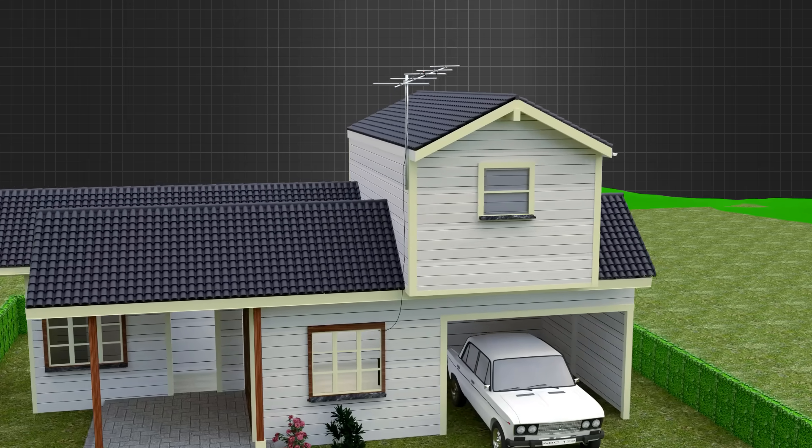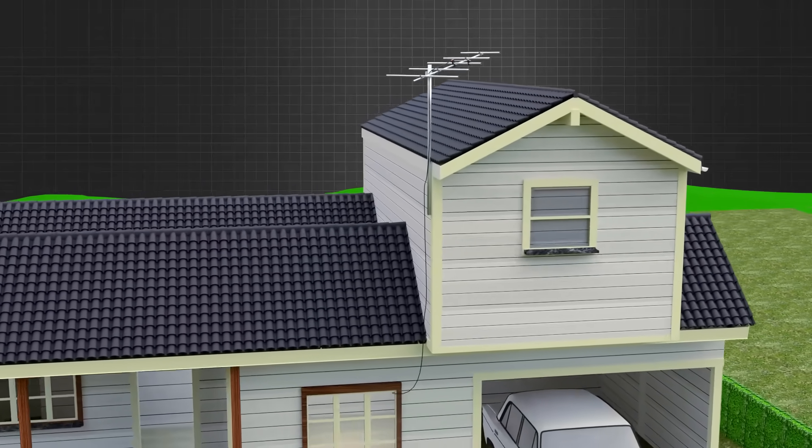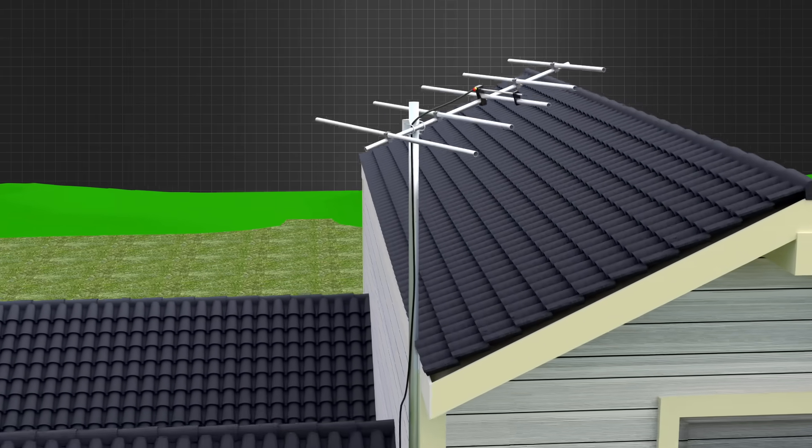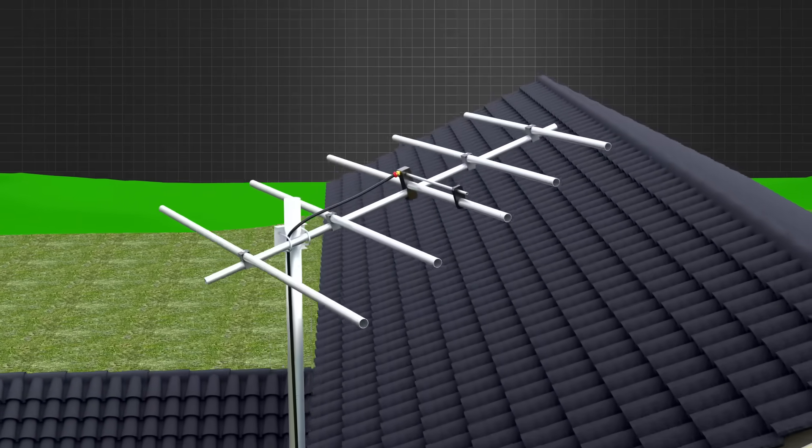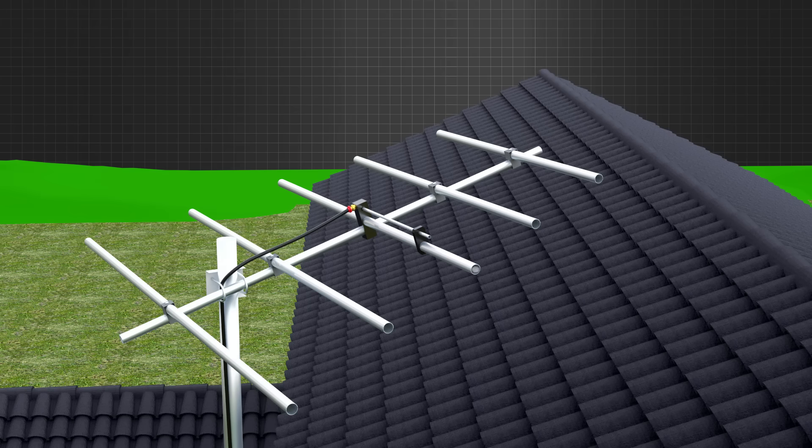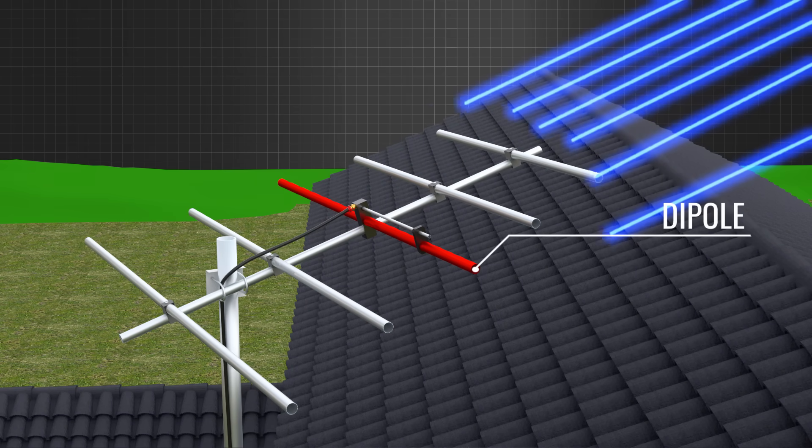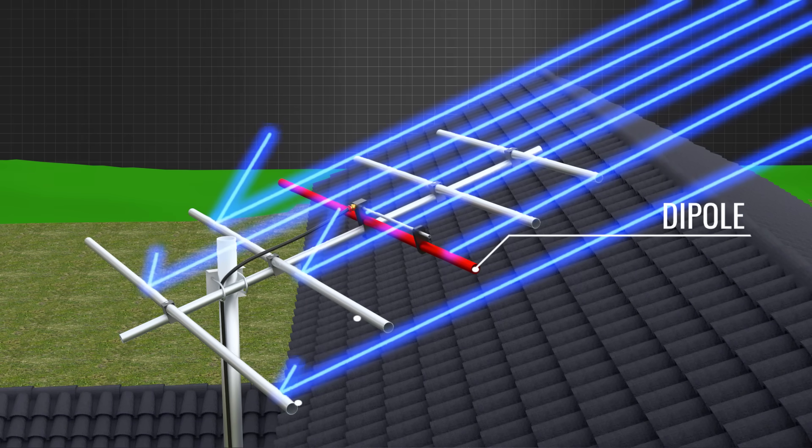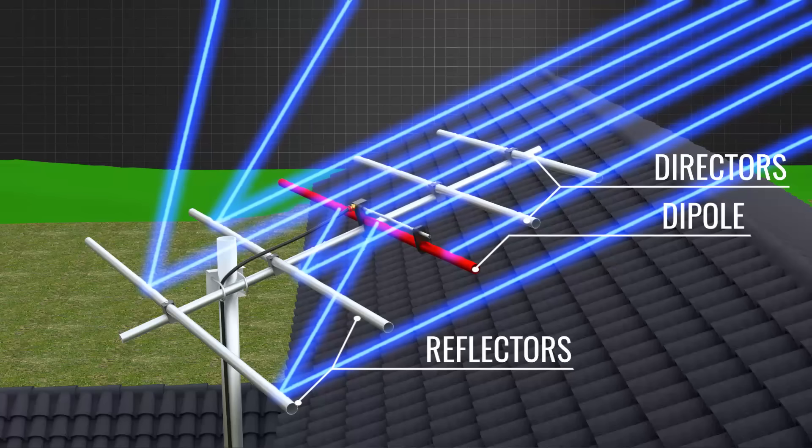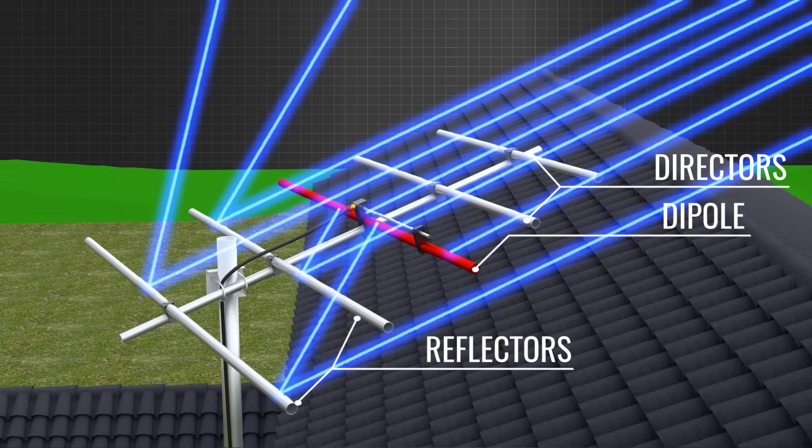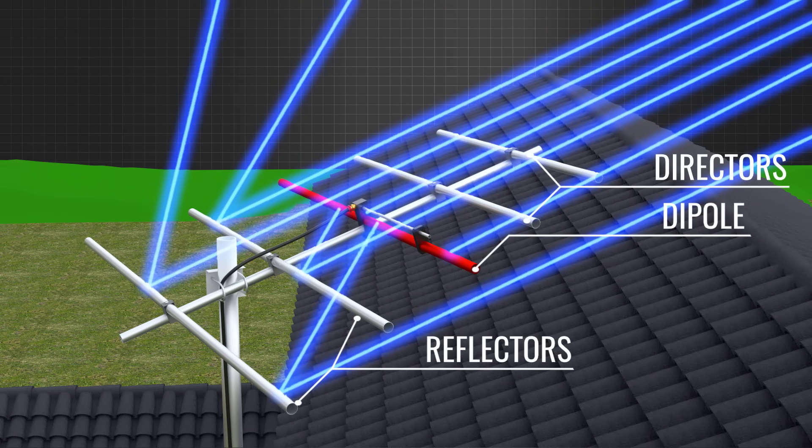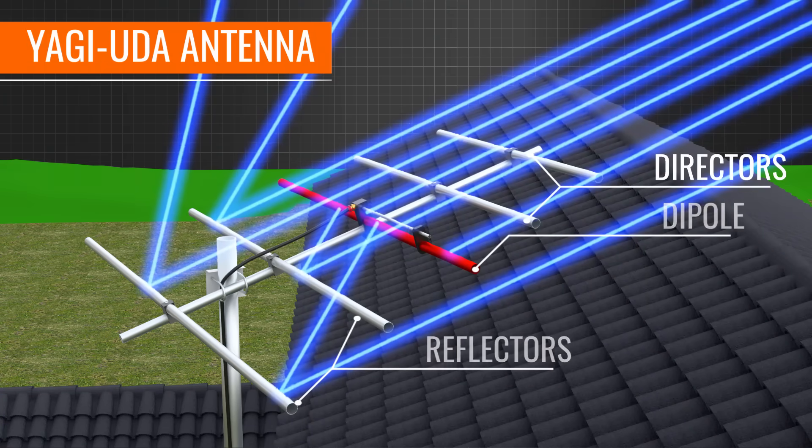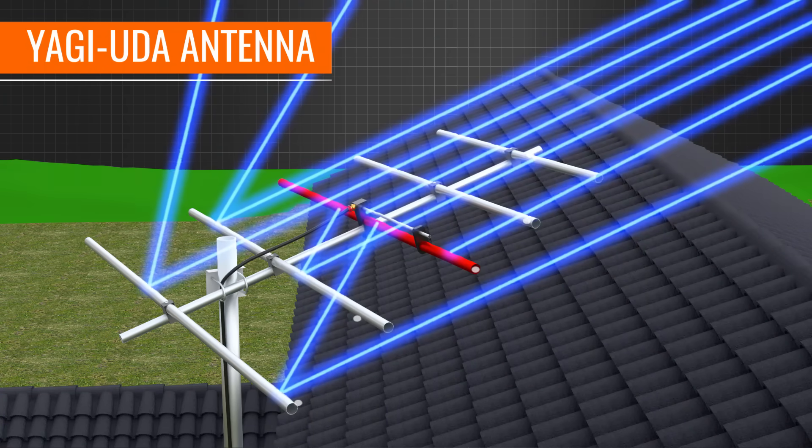In the past, dipole antennas were used for TV reception. The colored bar acts as a dipole and receives the signal. A reflector and director are also needed in this kind of antenna to focus the signal on the dipole. This complete structure is known as a Yagi-Uda antenna.